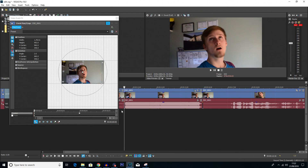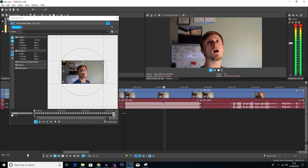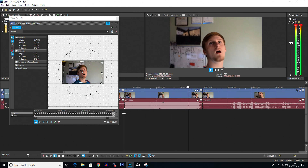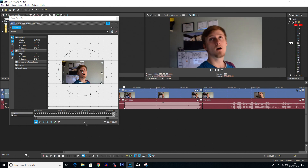Now if I click at the beginning of the video and hit Space to play the video, you can see it does shake.